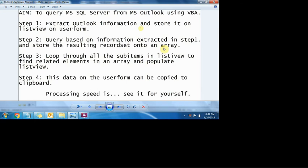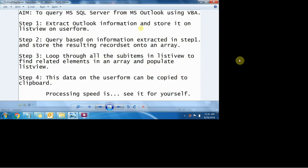The next task is to loop through all the phone numbers in the list view of the user form, find related phone numbers in the array, and thereby pull the corresponding email IDs, first names, and last names.